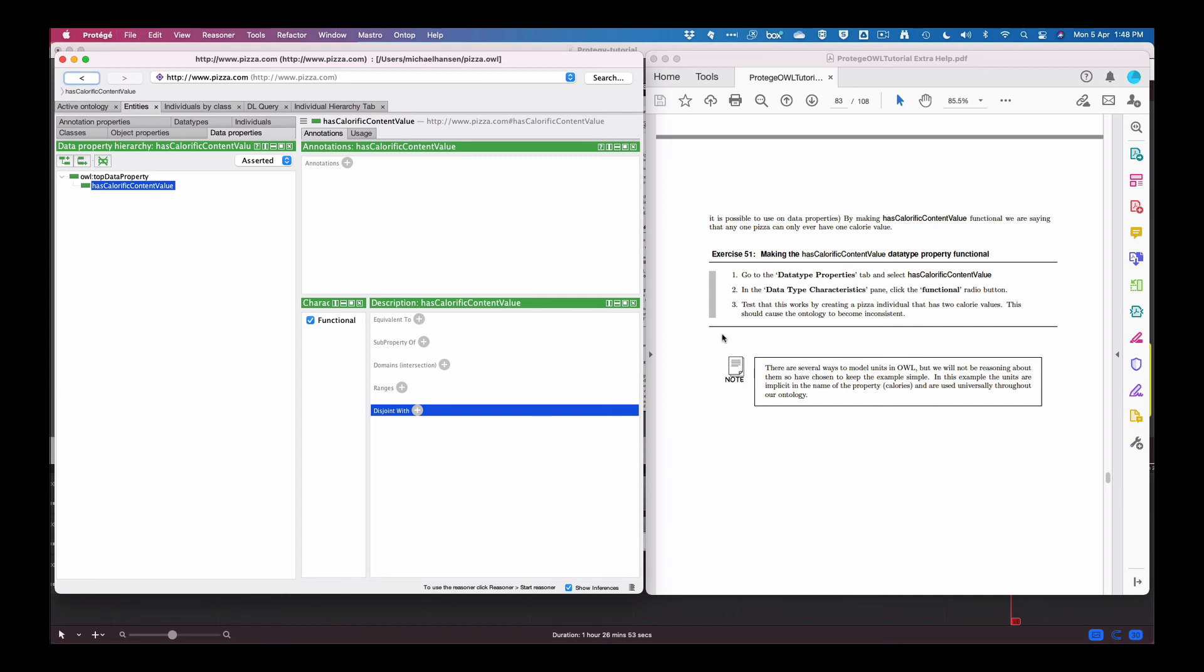So test this work by creating a pizza individual that has two calorie values. This should cause the ontology to become inconsistent. However it doesn't, so we'll do that in a moment.